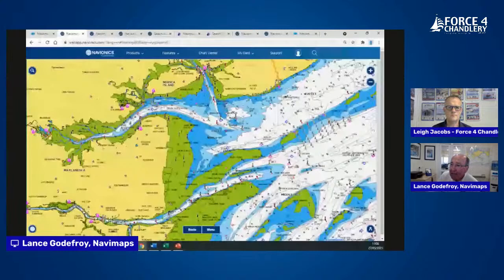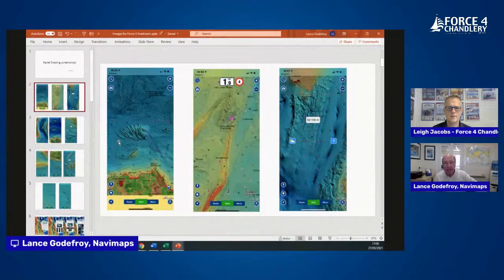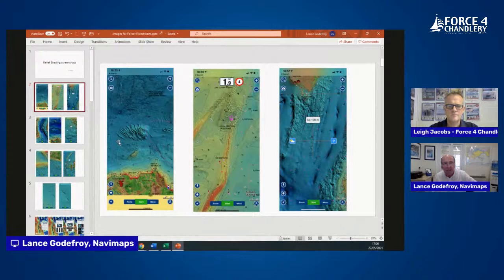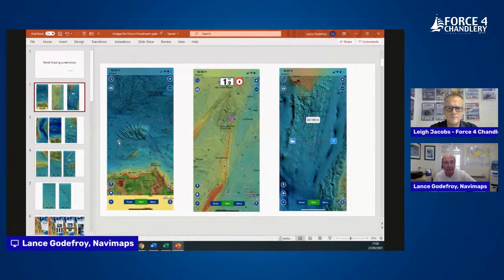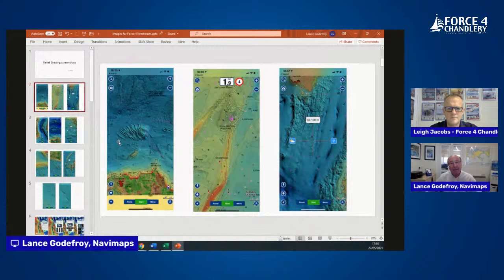Here are some relief shading images from the Navionics boating app. To understand relief shading coverage in your area, check the Q&A section on the Navionics support pages and use the Navionics boating app — you can take a two-week free trial. There are two levels of relief shading: high resolution and low resolution. In the UK we're particularly blessed with a large amount of high-resolution relief shading.